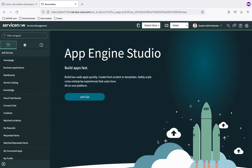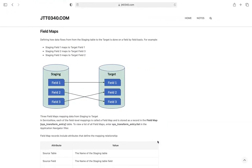Field maps. The way we tell ServiceNow how we want data moved from the staging table into the target table is field by field. We're going to say we want to move field one from the staging table and map it to field one on the target table, field two in the staging table maps to field three in the target table, and so forth. So we're connecting fields from the staging table to where we want them to reside in the target table. Each time we make a mapping at a field level, that gets stored in ServiceNow as a field map record.